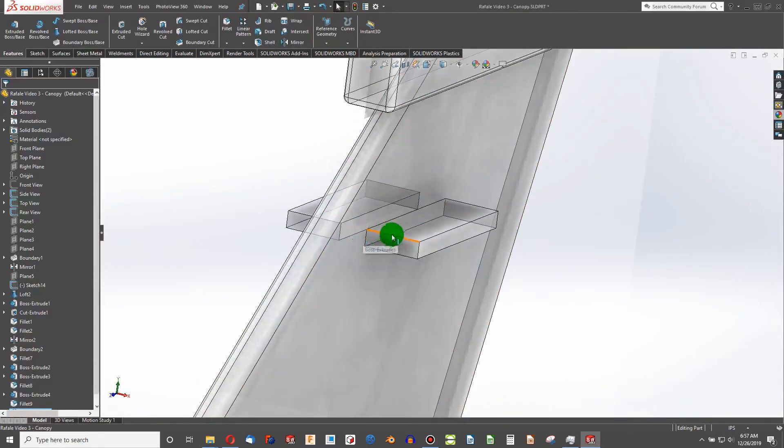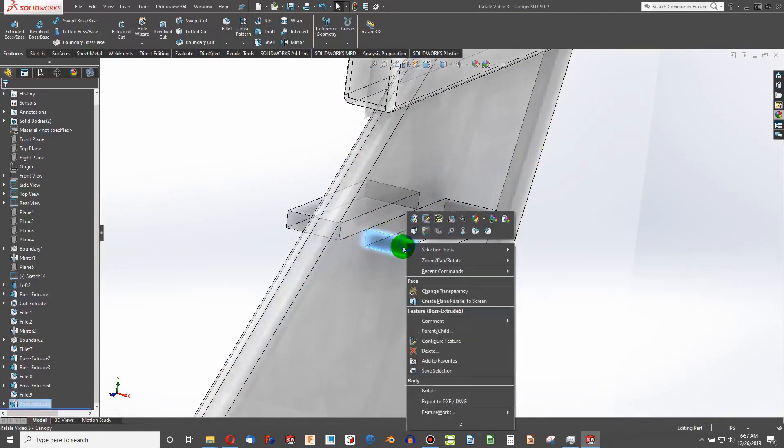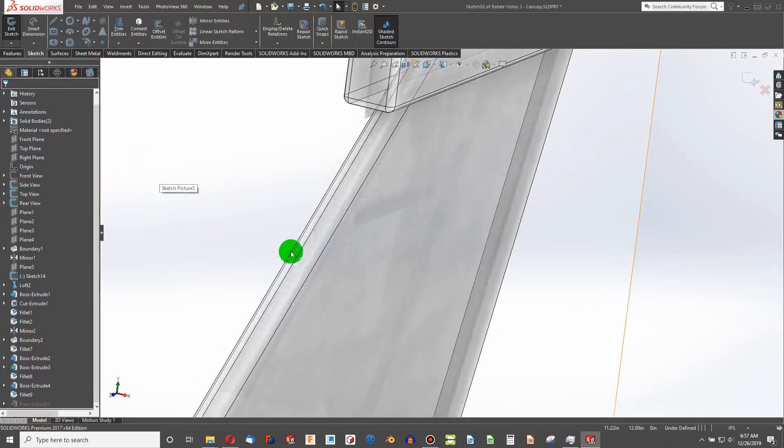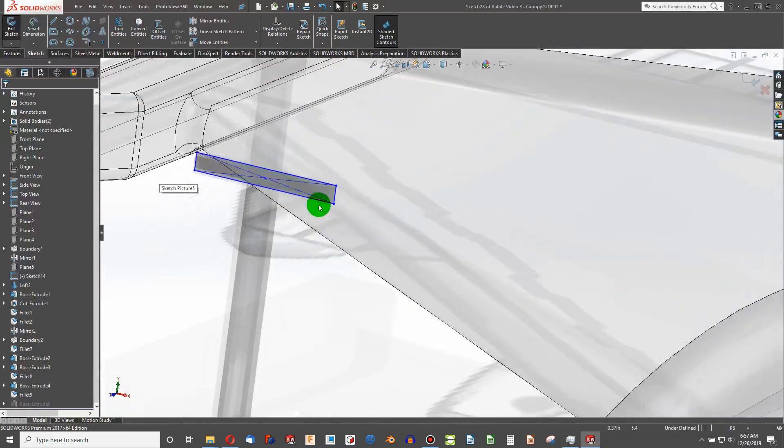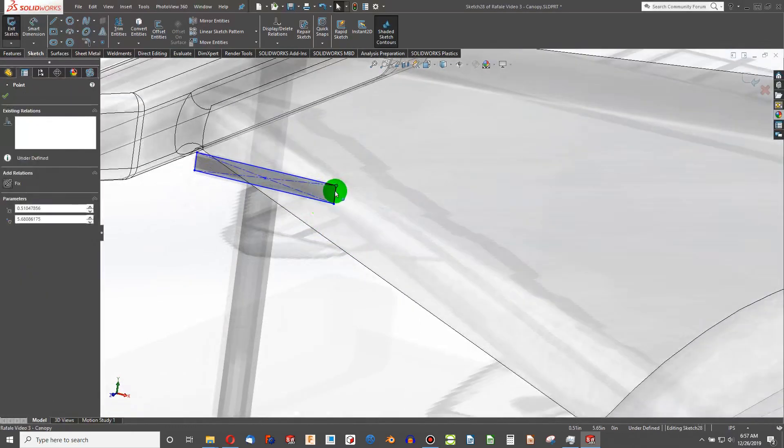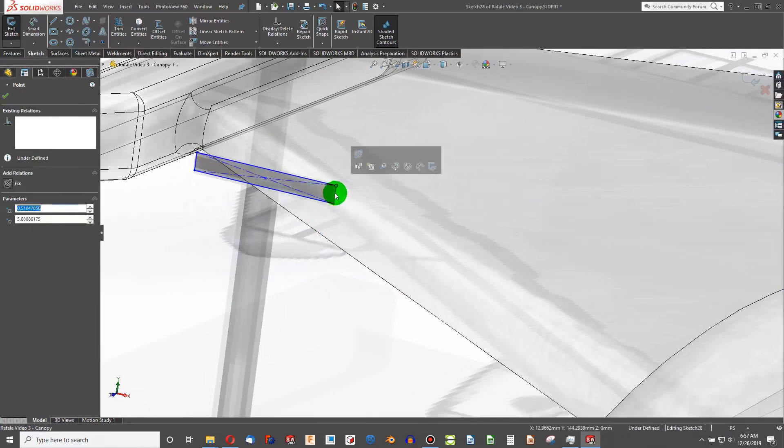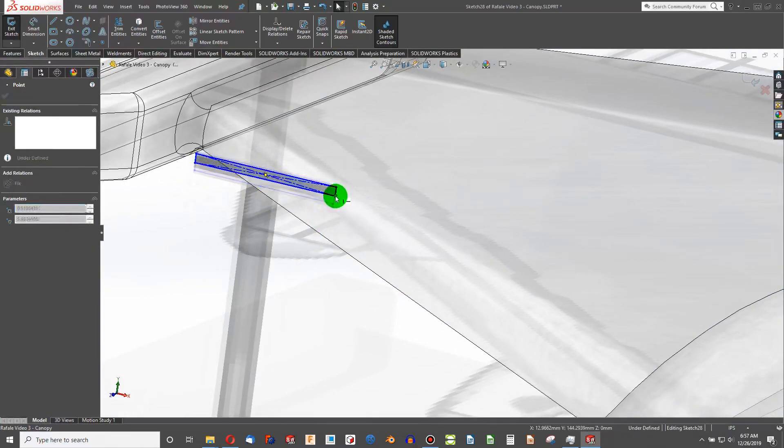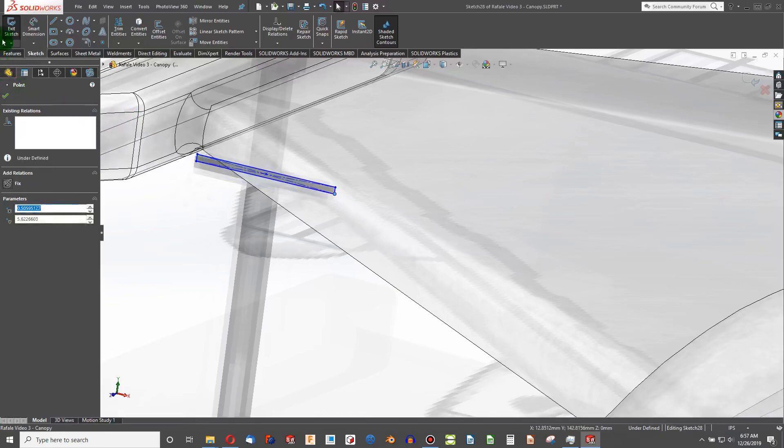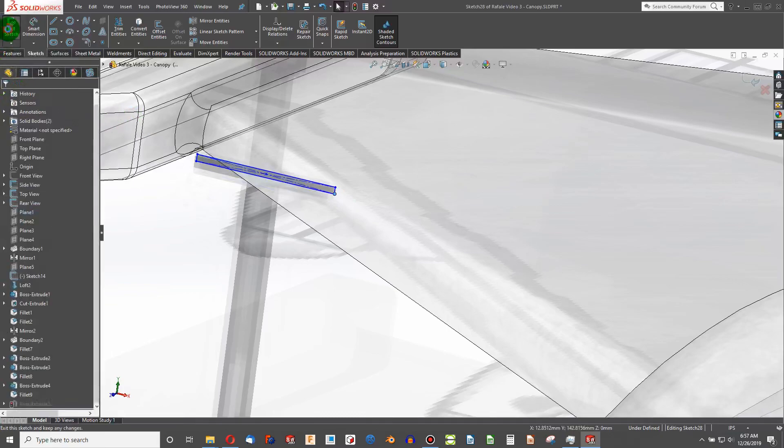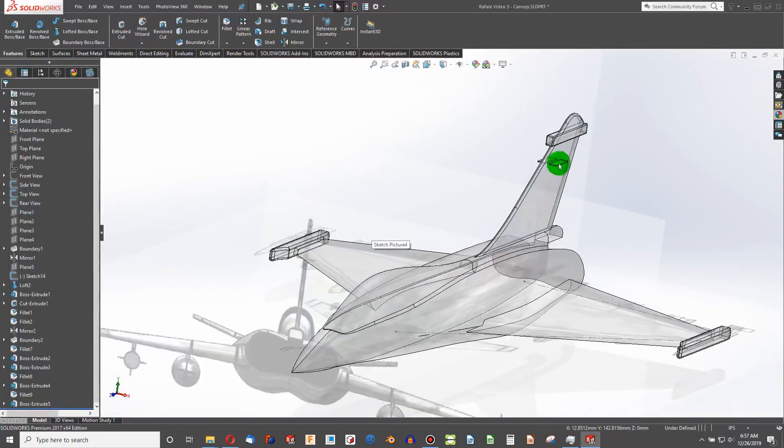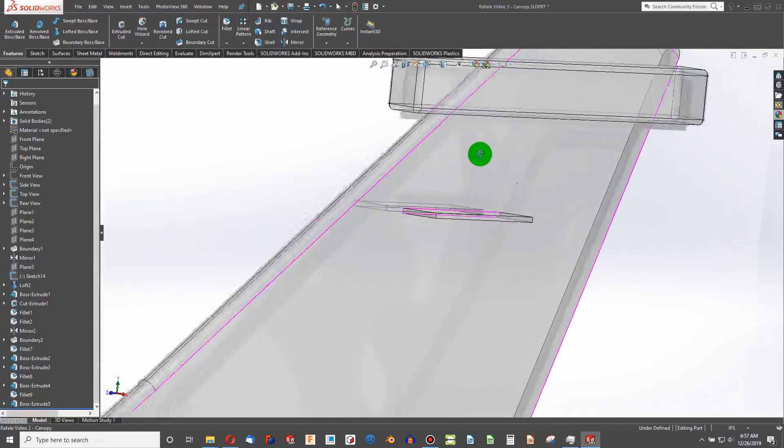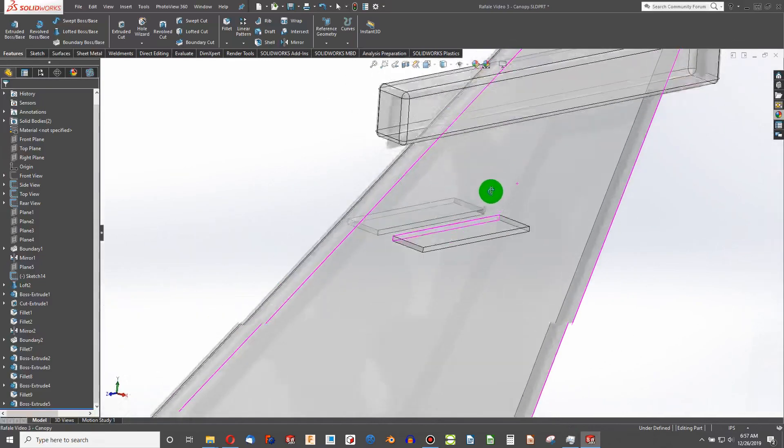I think our fin deserves to be a little bit smaller here. We'll make that more narrow. And there we have it.